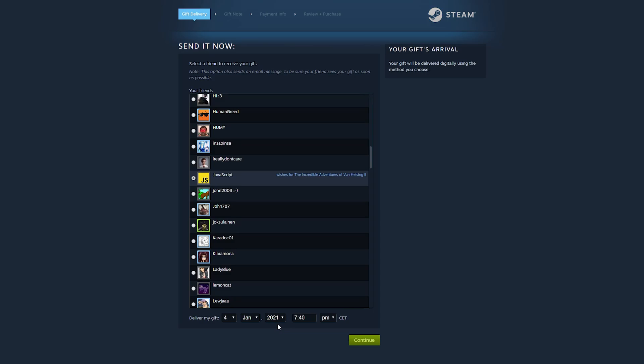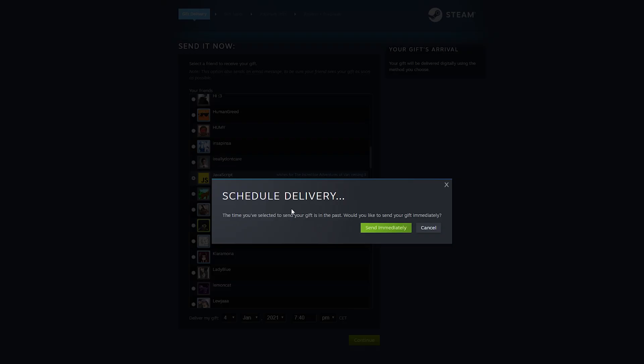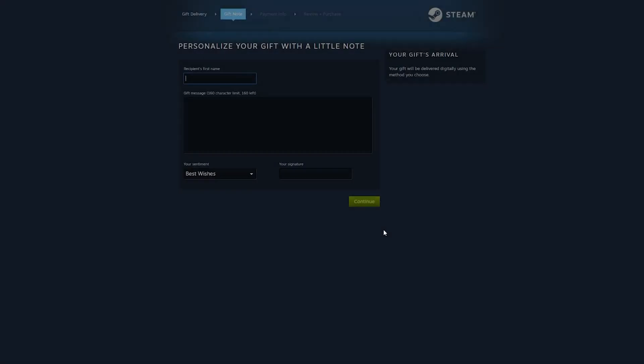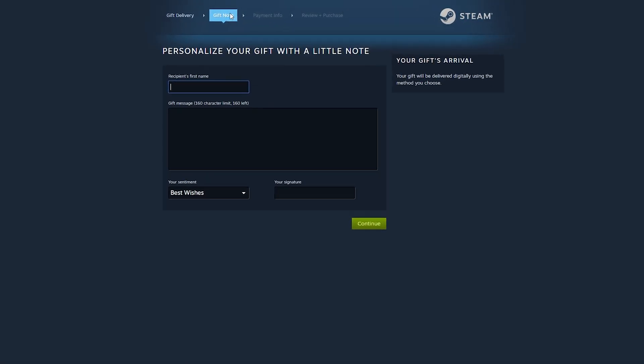Once you're happy here, you can click continue. If you click scheduled like me but the time is before, all we can do is simply click send immediately and that will happen.